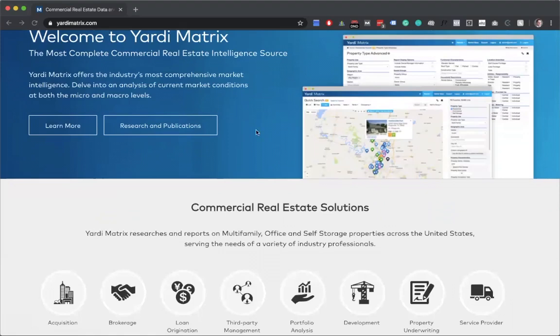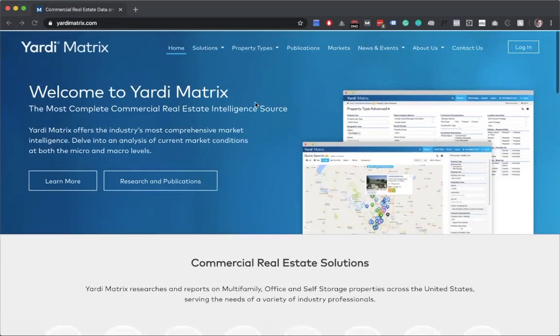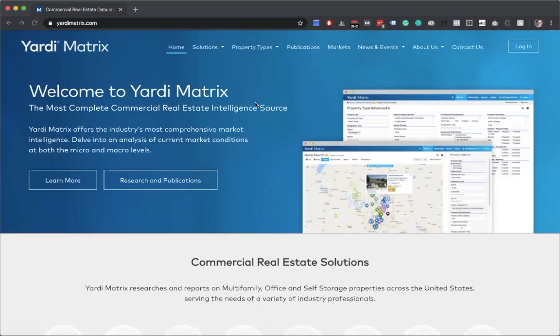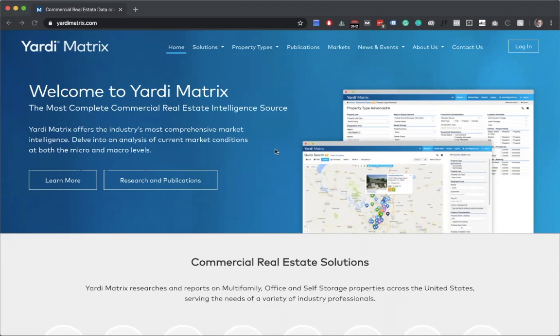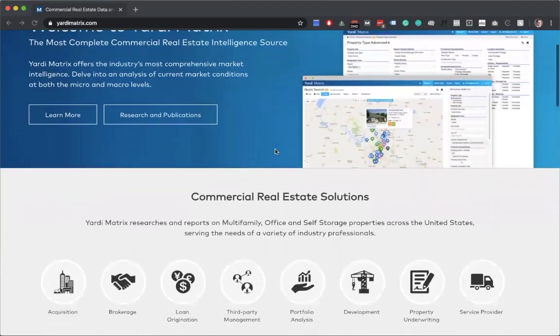We'll go over a couple of the features of Yardi Matrix and I recommend that if you want to see a more in-depth view of it, you can do a call with a sales representative. Yardi Matrix is a little pricey though so I would suggest using this when you're more established in your business because it can range from a couple hundred dollars a month to a couple thousand depending on how the deal is worked out and markets that you're going in.